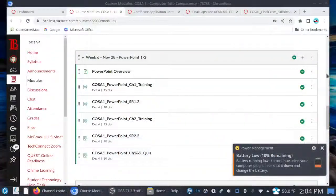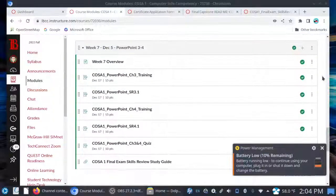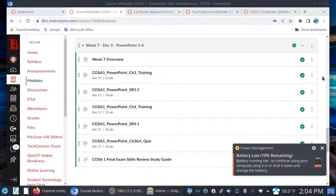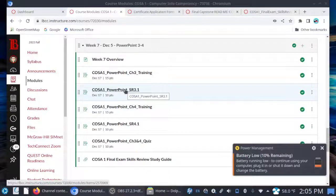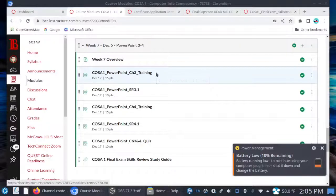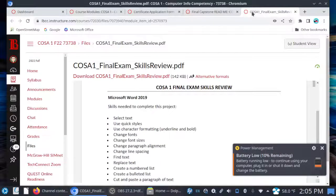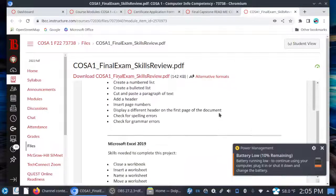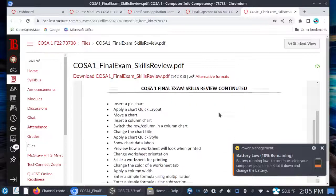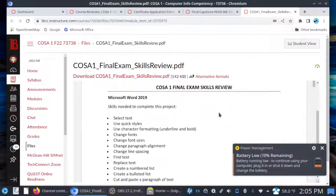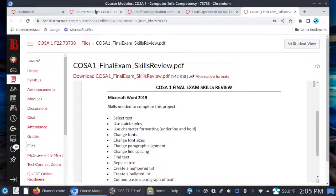Let's talk about weeks 7 and 8, starting on Monday. Week 7: when we get to class on Monday, we're going to go over PowerPoint 3.1. On Wednesday, we go over floor 1, and during the lab time you want to work on your training sims. Then on Wednesday you have your quiz. And then we have the COSA 1 final exam skill review study guide — these are all the skills you're going to need for Word, Excel, and PowerPoint when it comes to your final capstones in week 8.